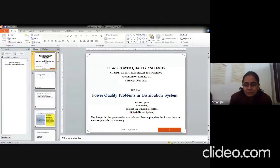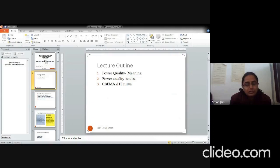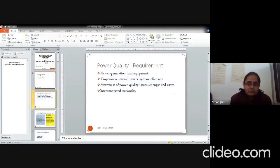Good morning, we will be talking about the power quality problems in this lecture and the lecture will contain the meaning of power quality, the issues pertaining to it and the CBMA curve.